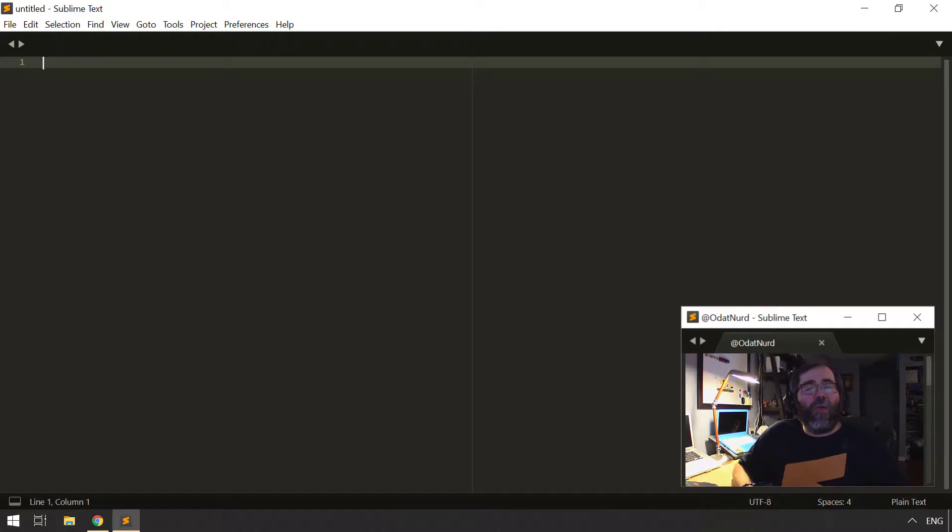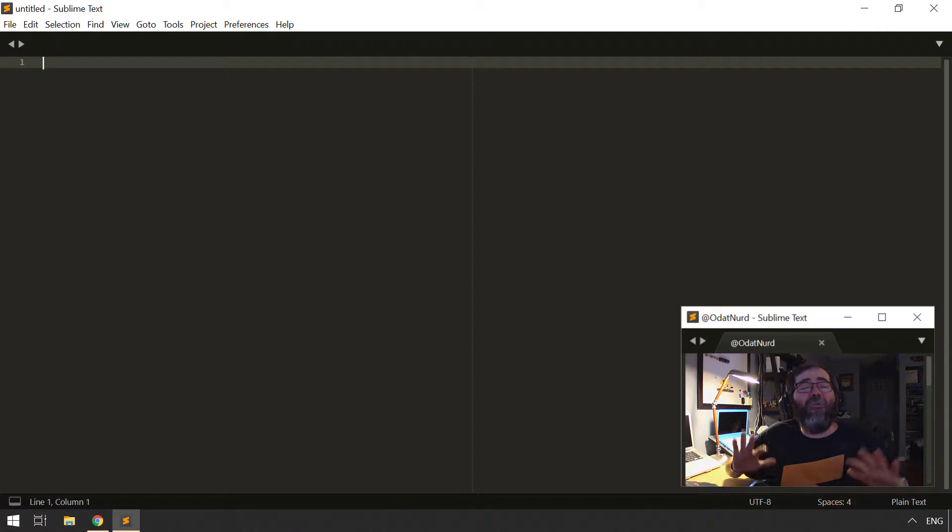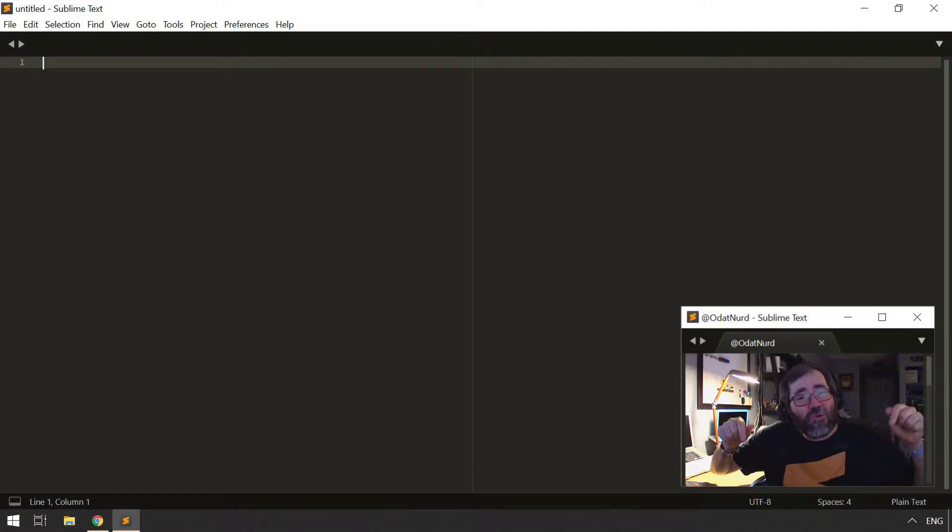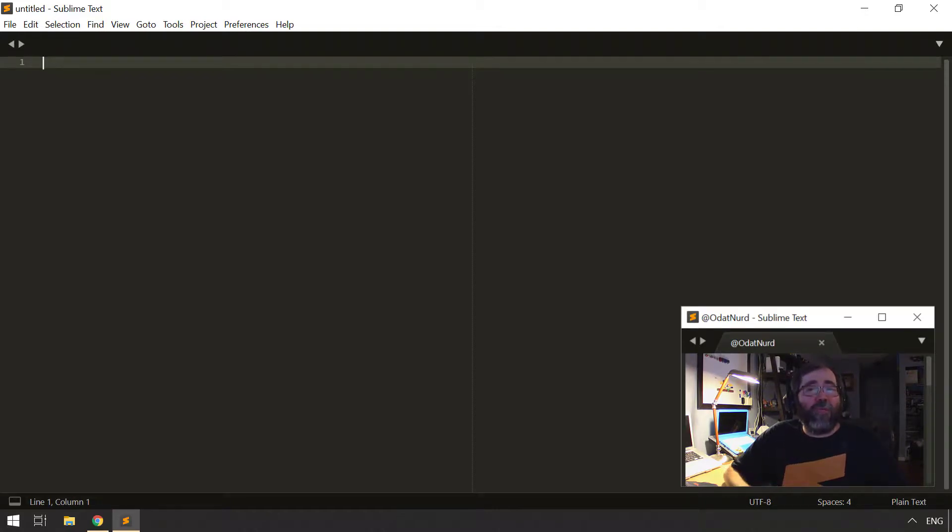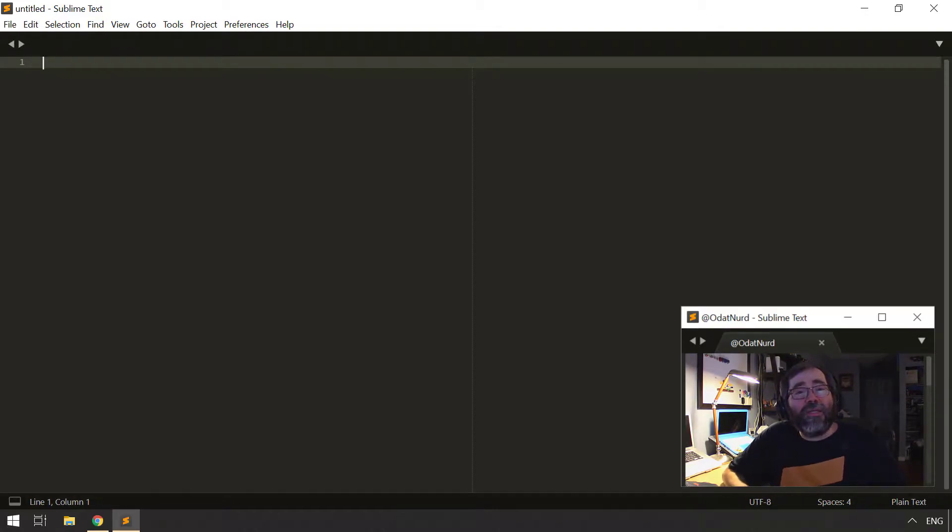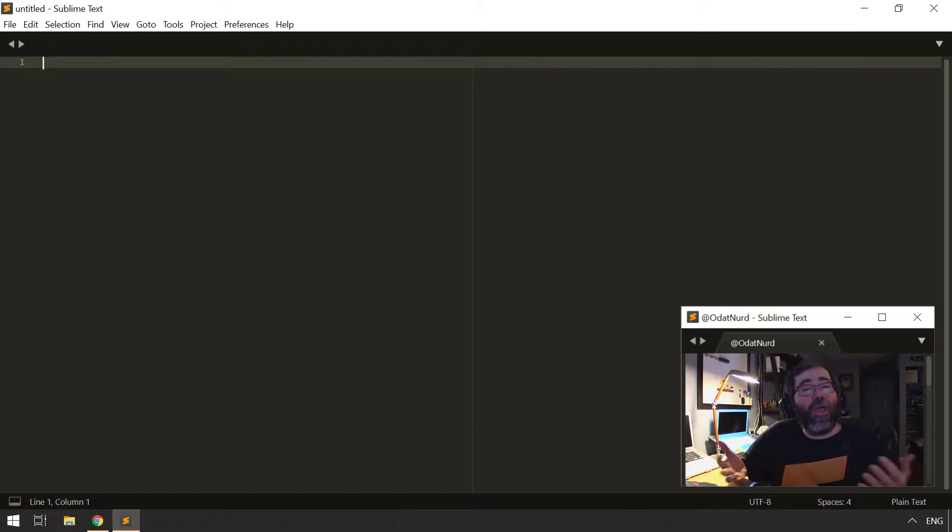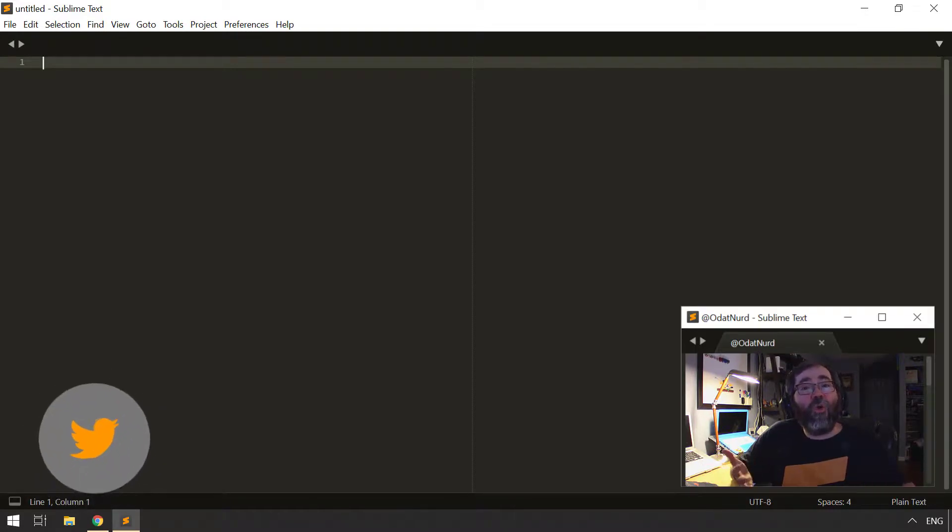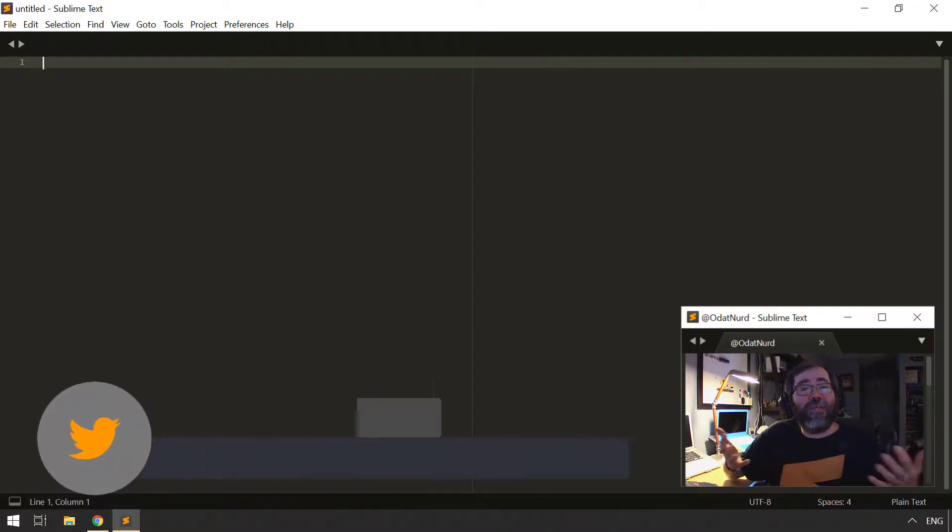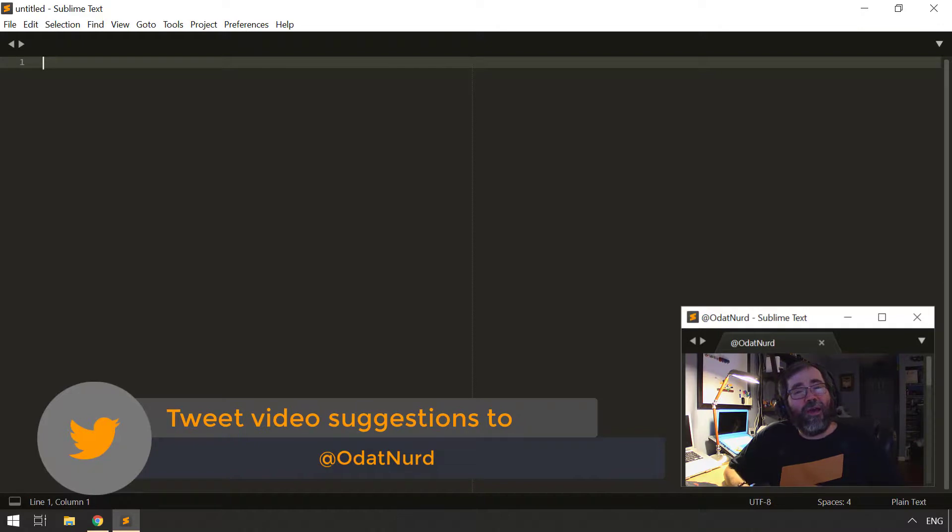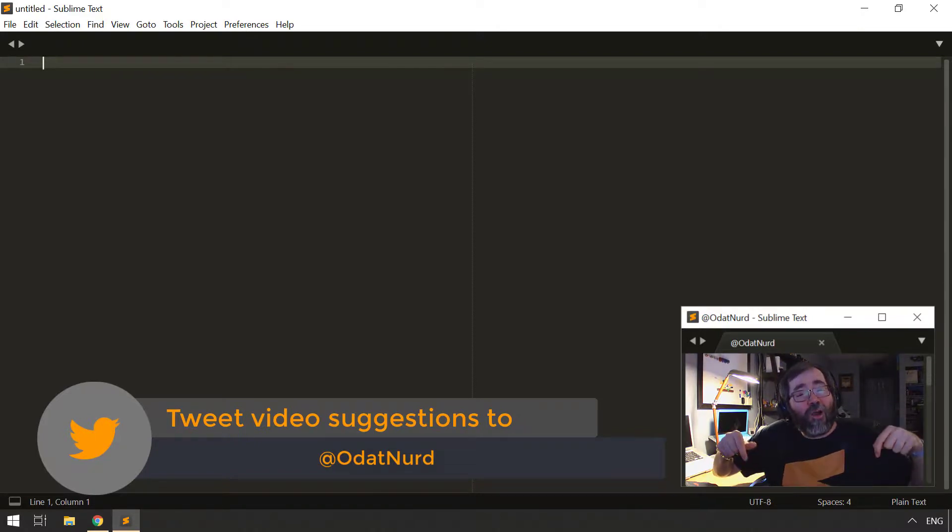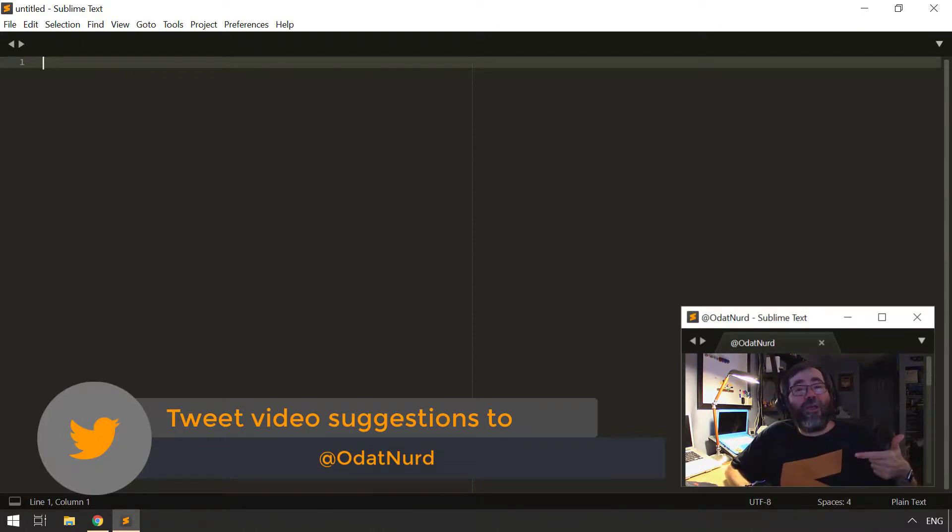As always, if you're finding these videos in any way useful or helpful, I would love to know about it. So please use those buttons down below to thumb, subscribe, and share as you deem appropriate. And if you have any questions or comments on the content of this video or any of my videos or a Sublime Text topic you'd like me to cover in a future video, drop those down in the comments section below or hit me on Twitter at ODATNerd.